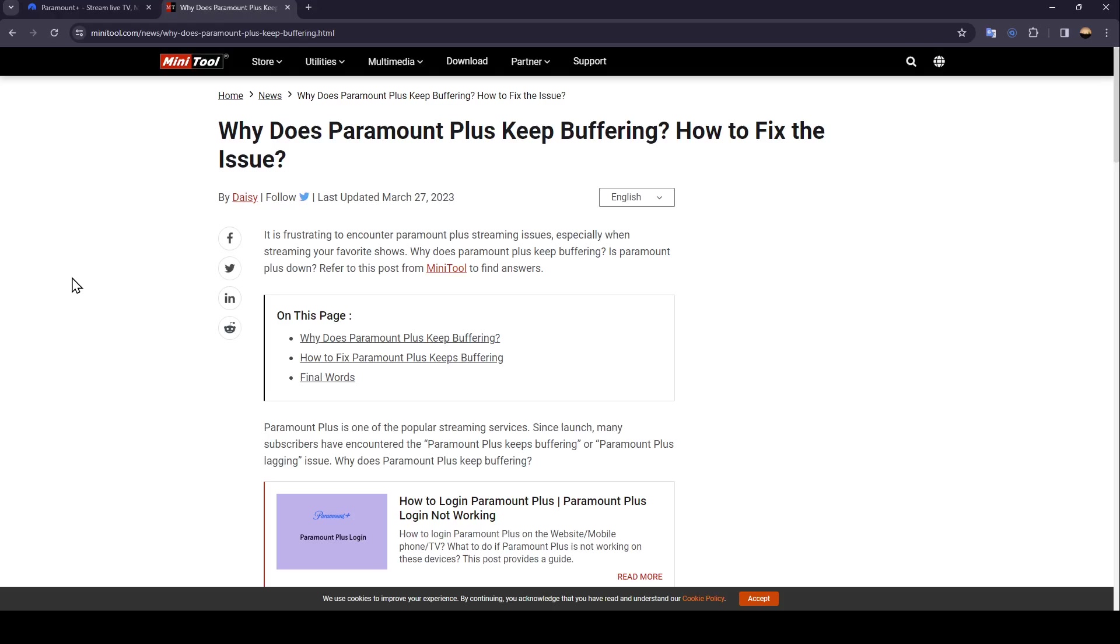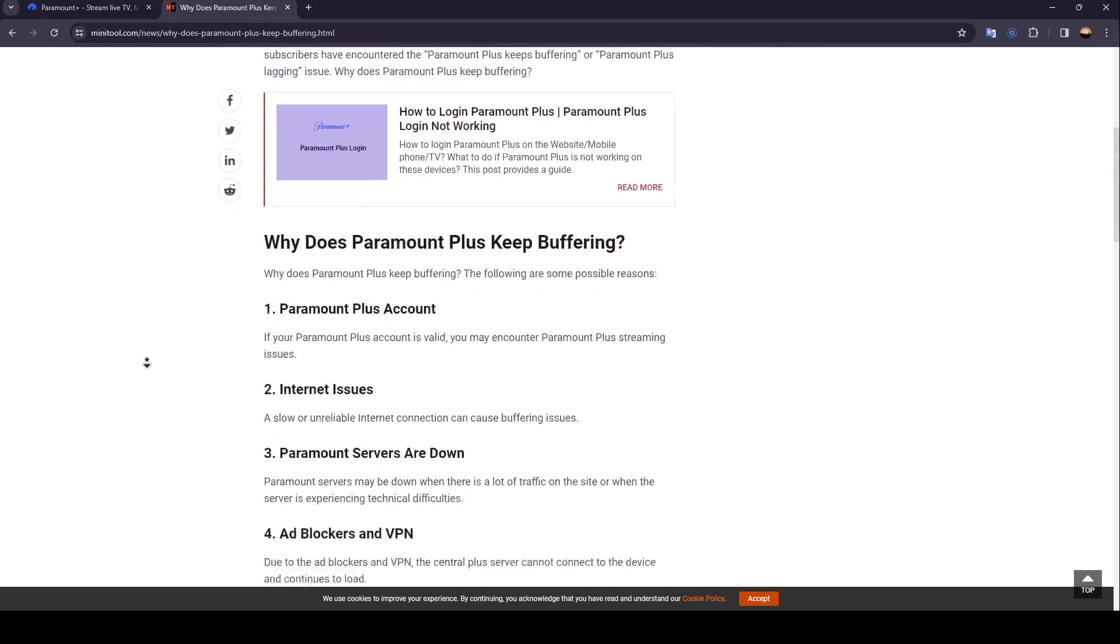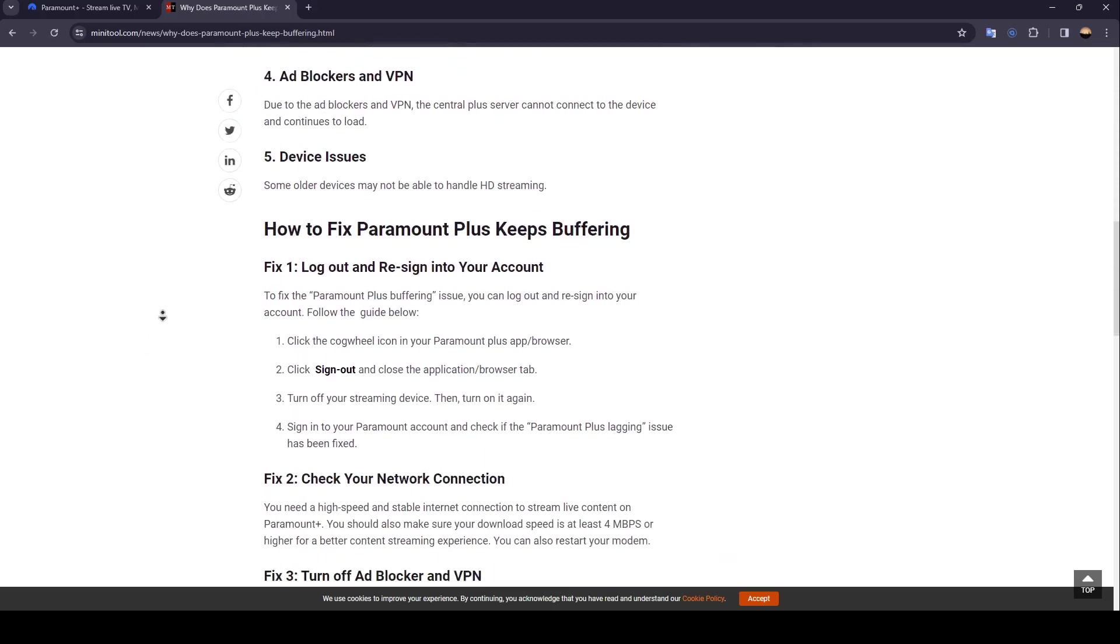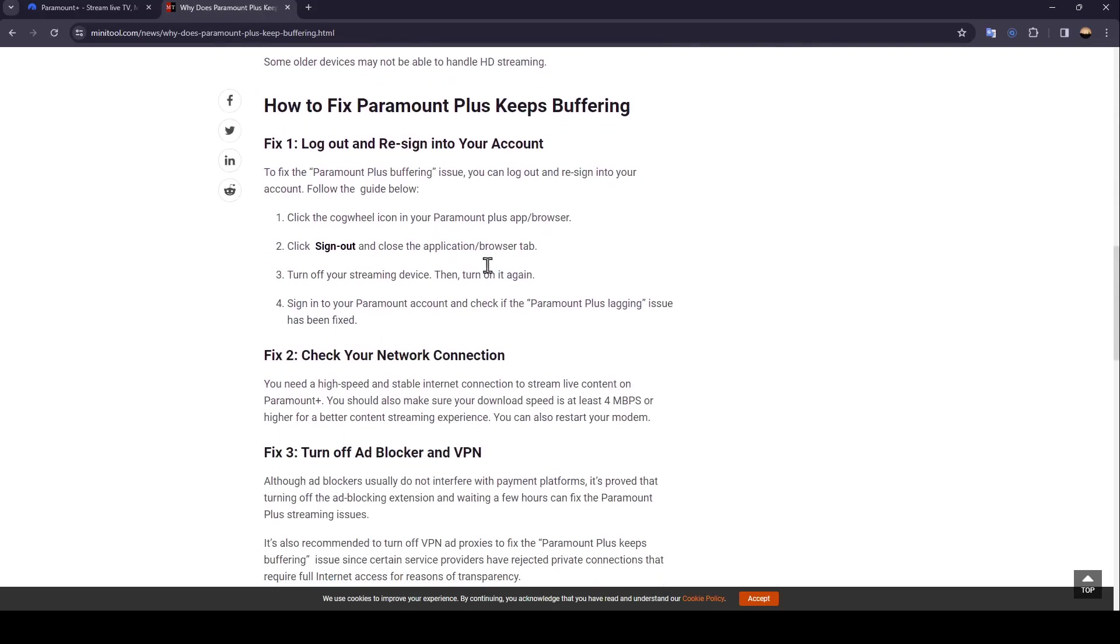As you can see, I am right now on this website where I found a guide that explains perfectly how you can fix this issue. So right now we're going to jump right to the guide.